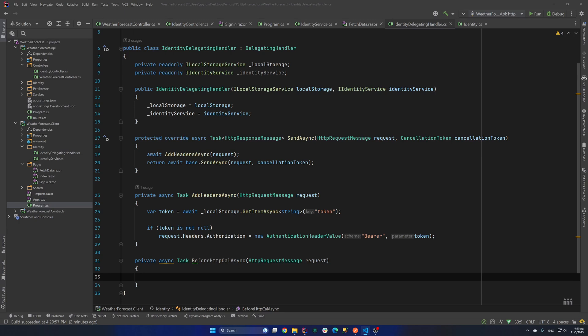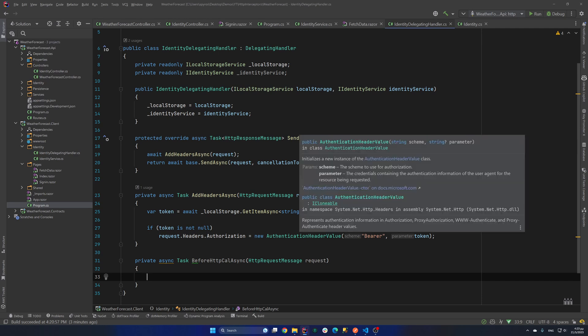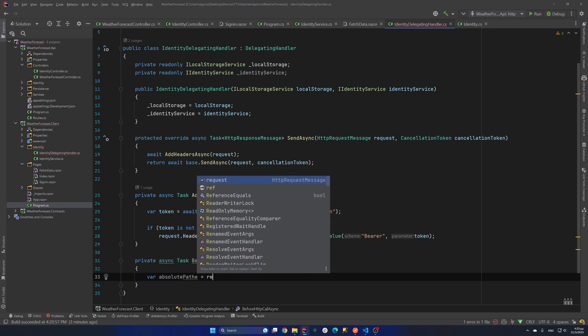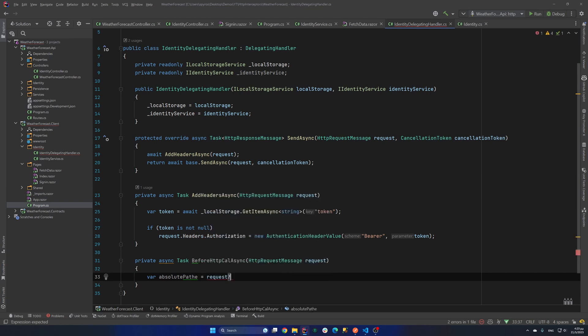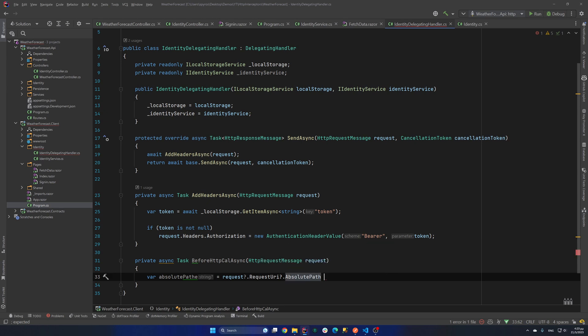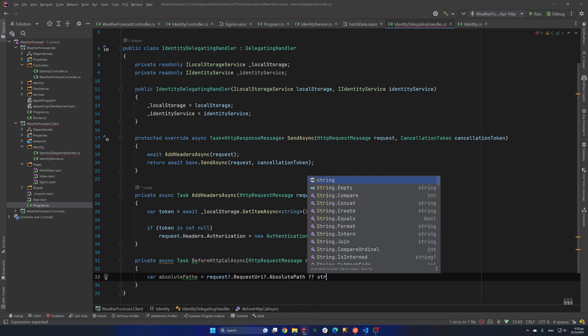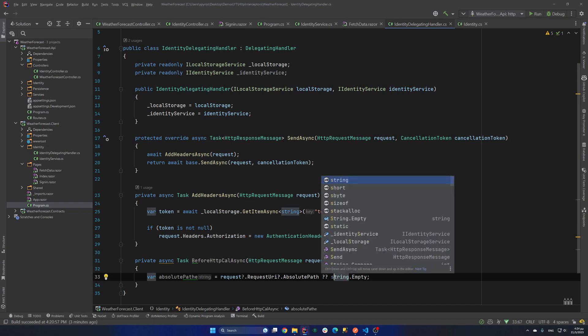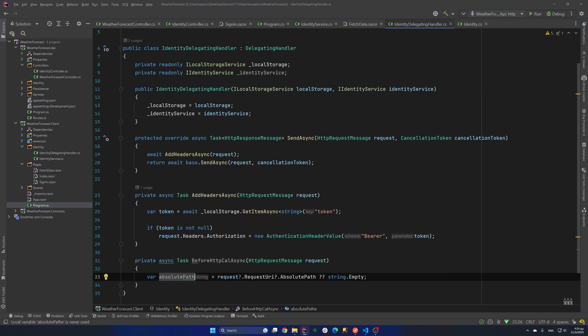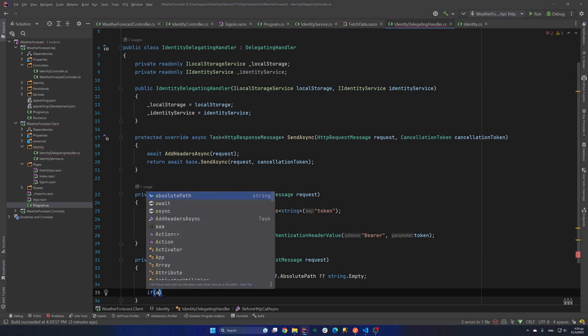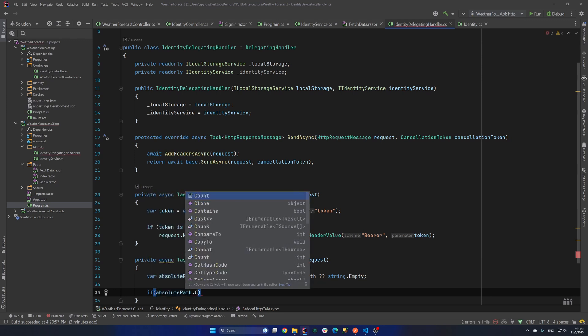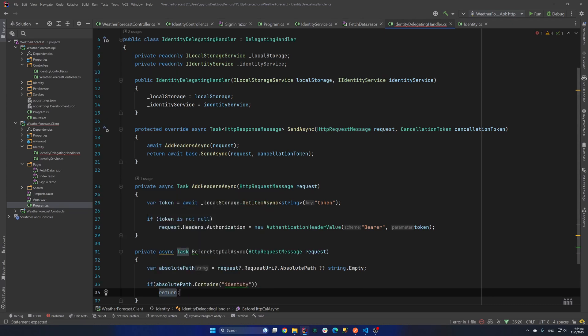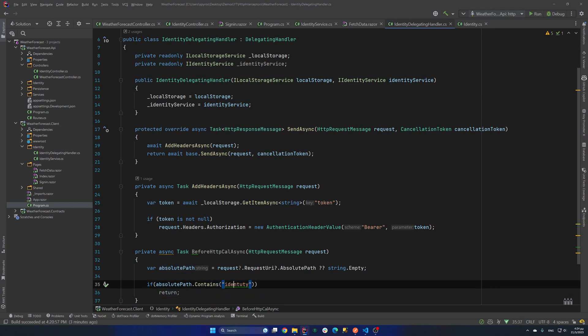If the path contains the word identity. Because if it contains it, maybe the user tries to log in or send a request about forgetting their password etc. So we don't need to try to intercept that call. So we will take the absolute path from the request. So var absolutePath equals request.RequestUri.AbsolutePath. And if that's null, we will just set it to string.Empty. And now we will say that if the absolutePath contains the word identity return. And it's better if you spell it correctly.